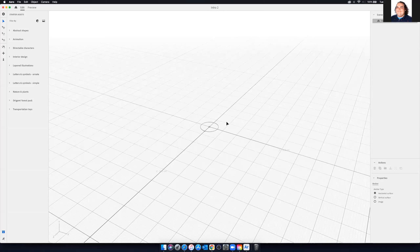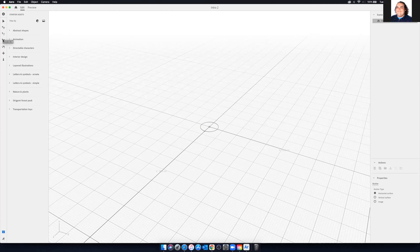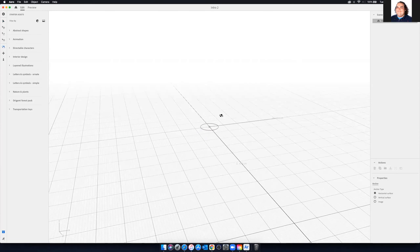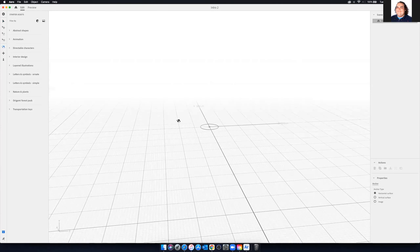We have our regular selection tool — that's V. We have move, scale, and rotate for the individual elements. We haven't brought anything in yet, but when we do those will make more sense. We also have orbit, pan, and a dolly. The keyboard shortcuts for those are one, two, and three. If I press one and then click and drag, I can orbit or move around 3D space.